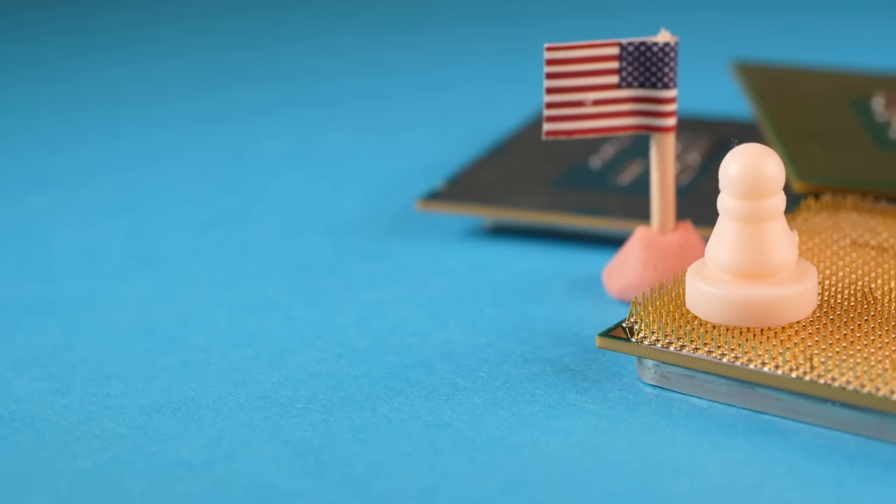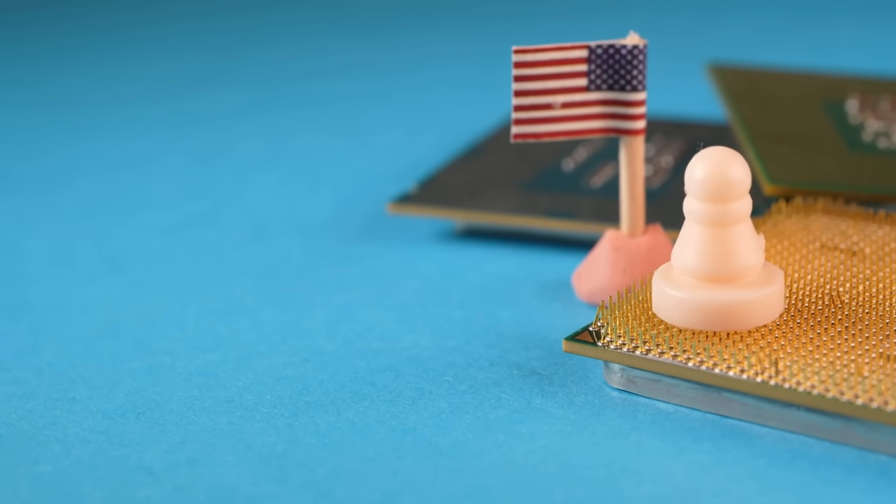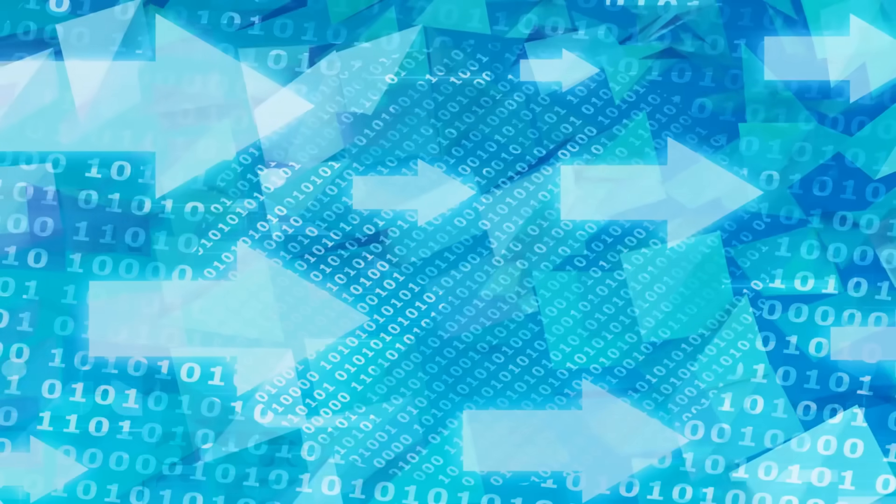The chip wars are just heating up, and this is only the beginning. Stay tuned, and let's keep exploring the future together.